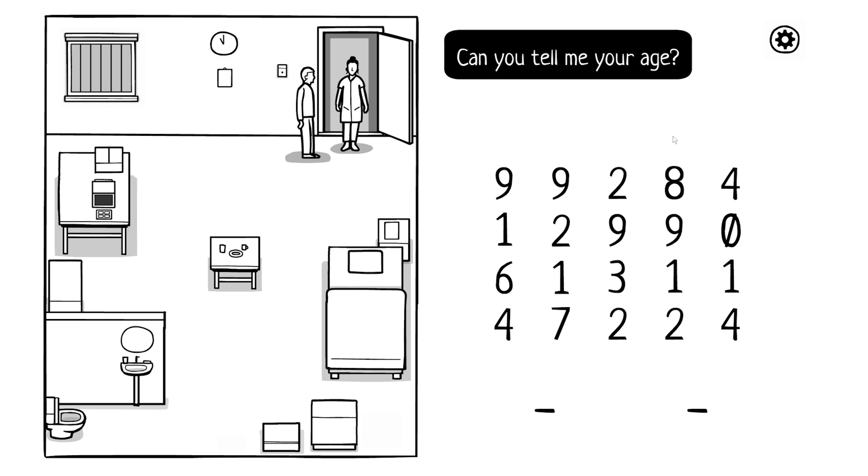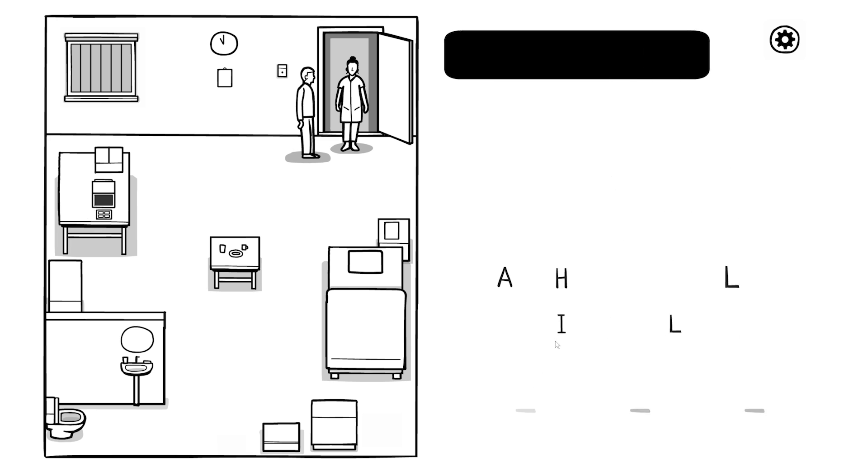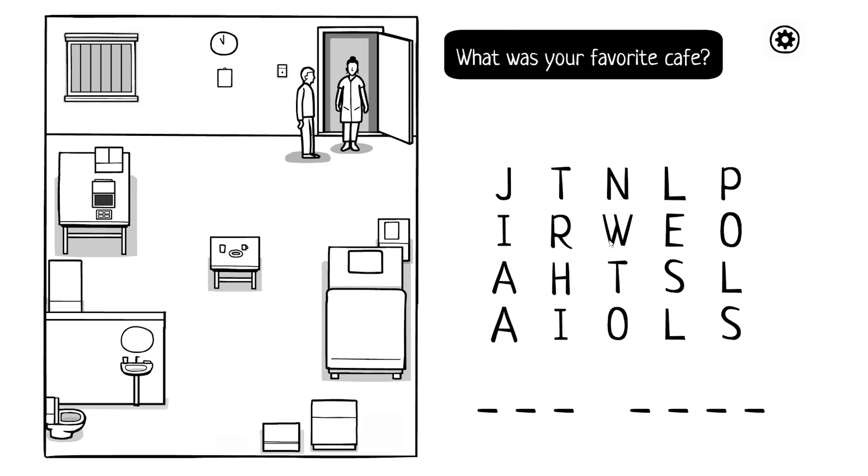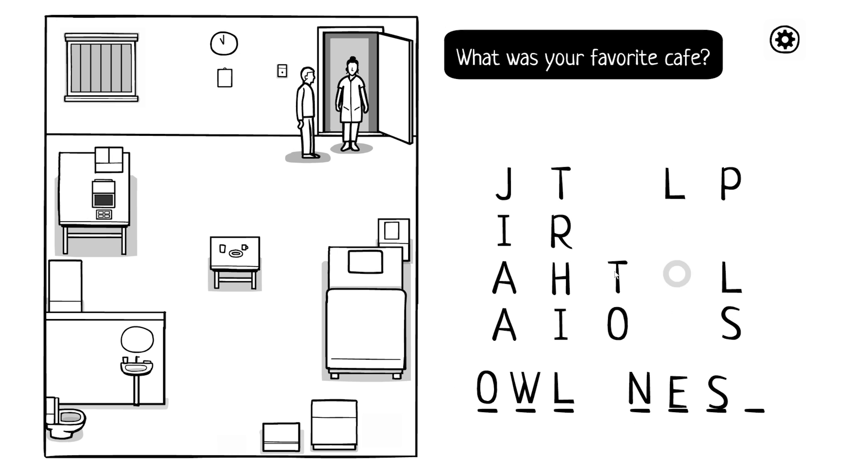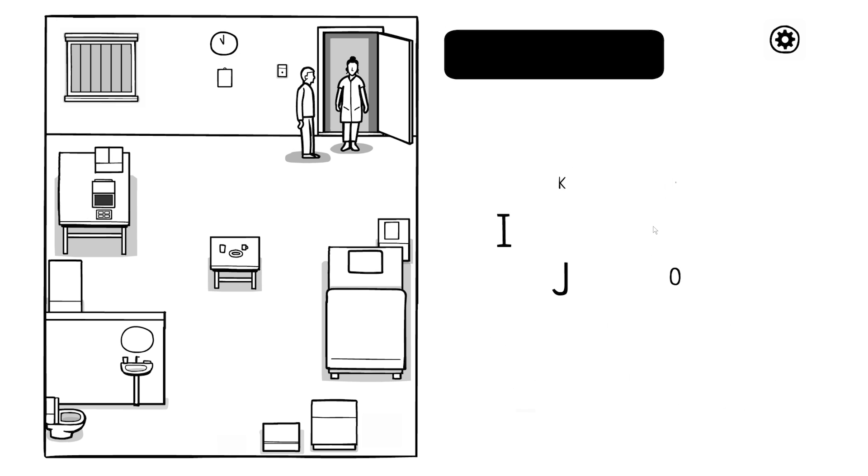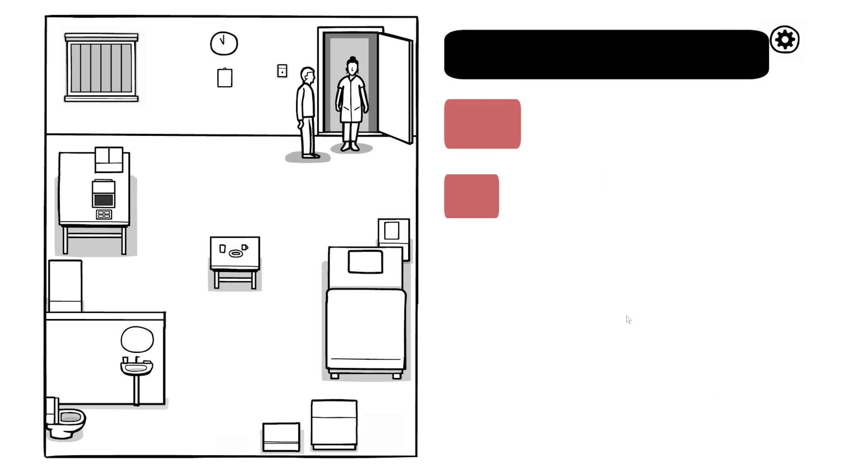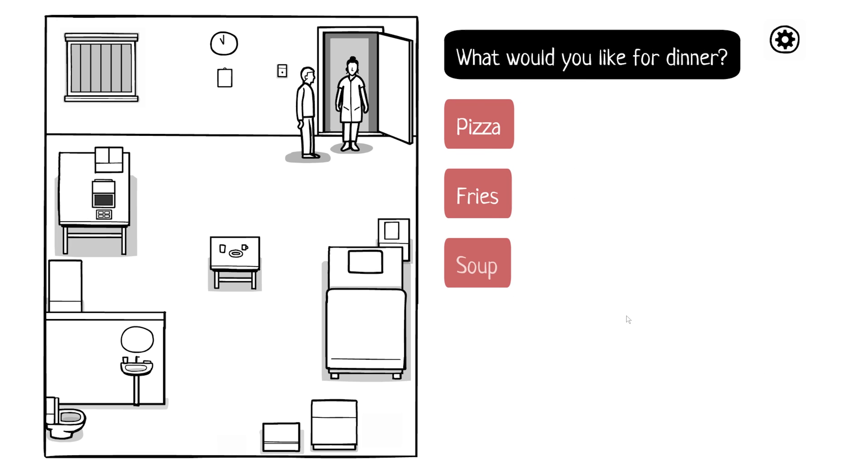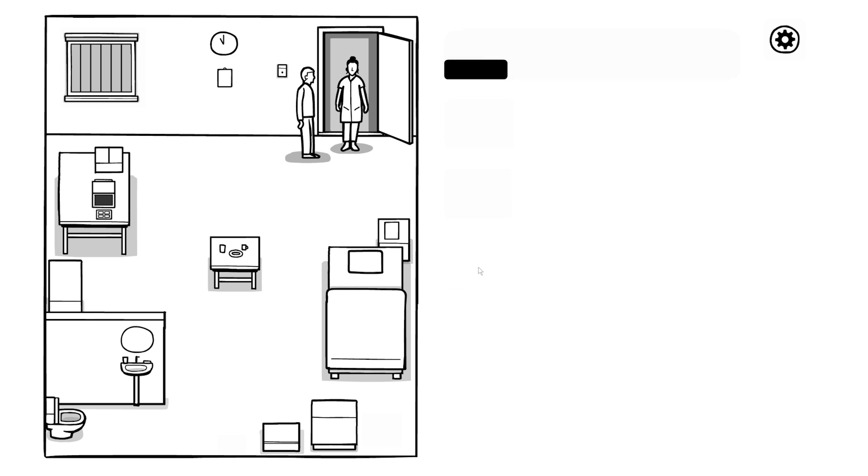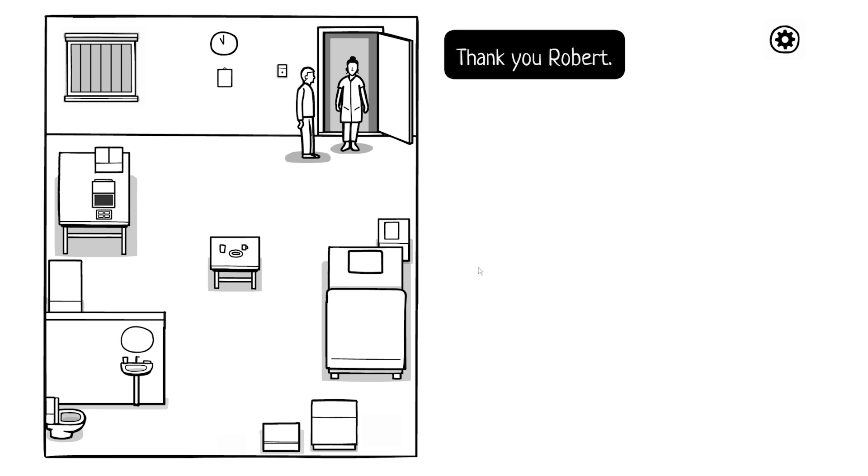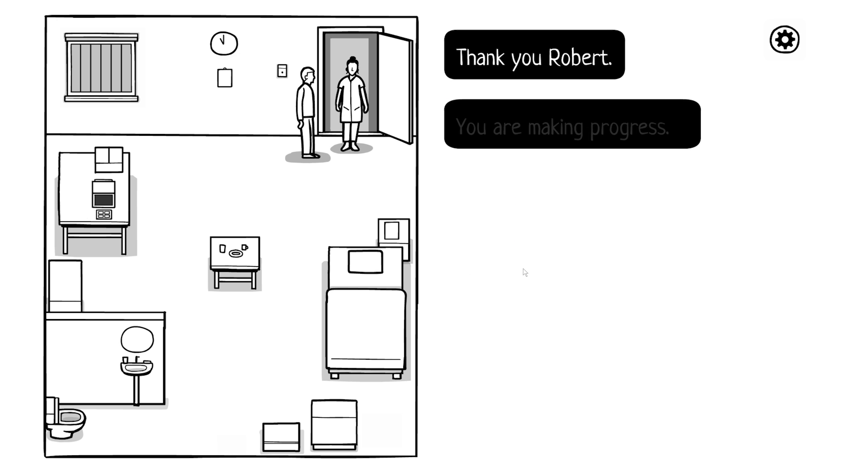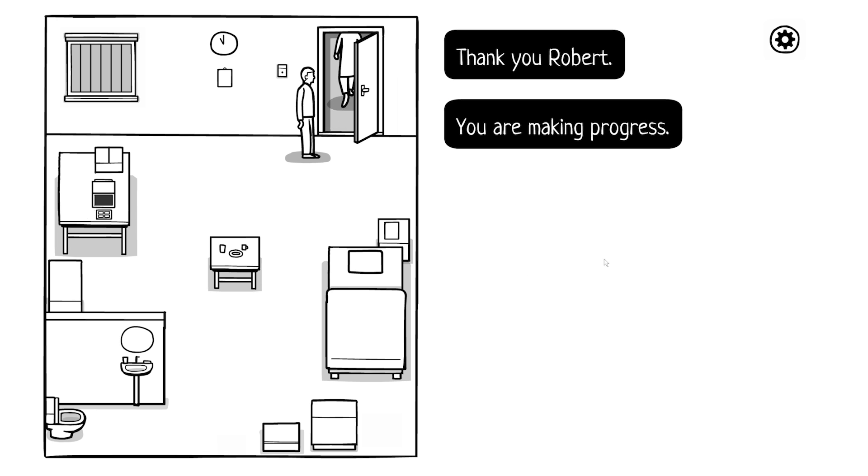Can you tell me your age? I think it said we were born in 31 and it's 72, so 40. What was your favorite cafe? The Owl Nest. Where'd you work? Johnson Bird Food. I keep pluralizing everything, Owl's Nest, Johnson's, when it's just singular. What would you like for dinner? Pizza, fries, soup. Let me get a nice little soup. Thank you Robert, you are making progress. Progress from what though?